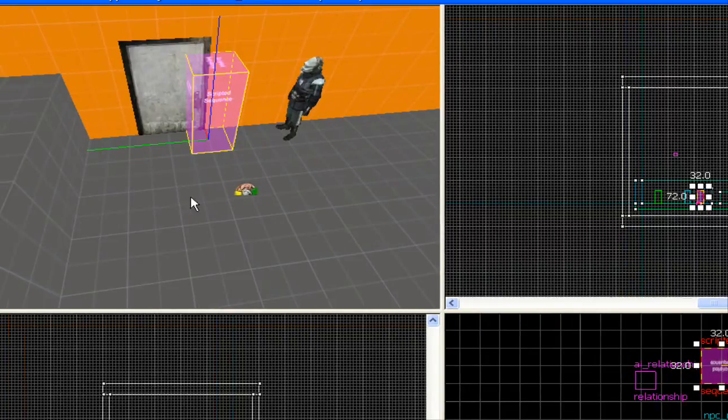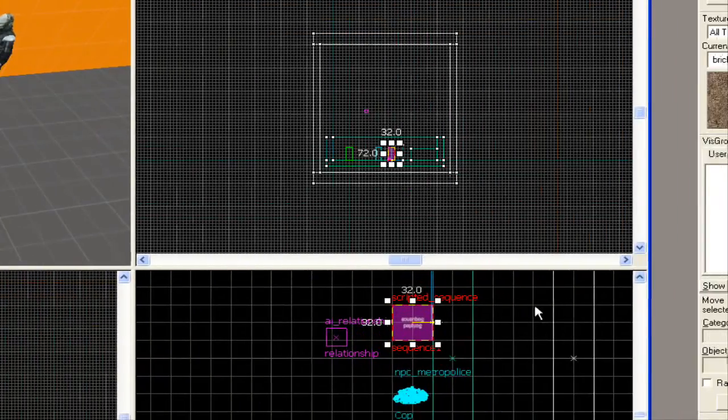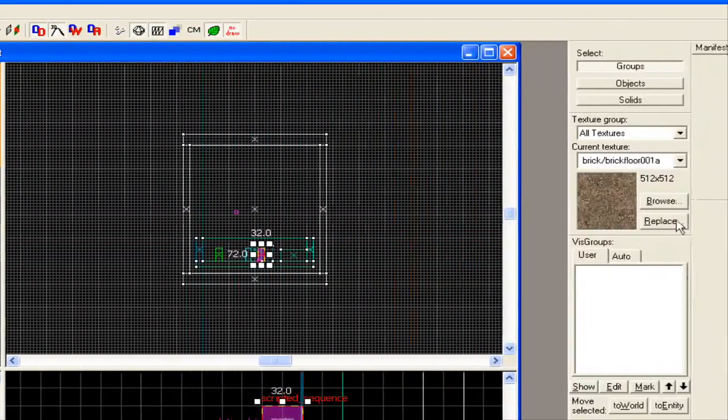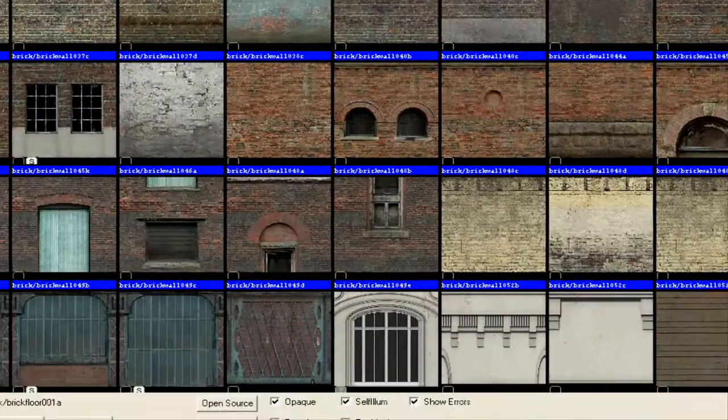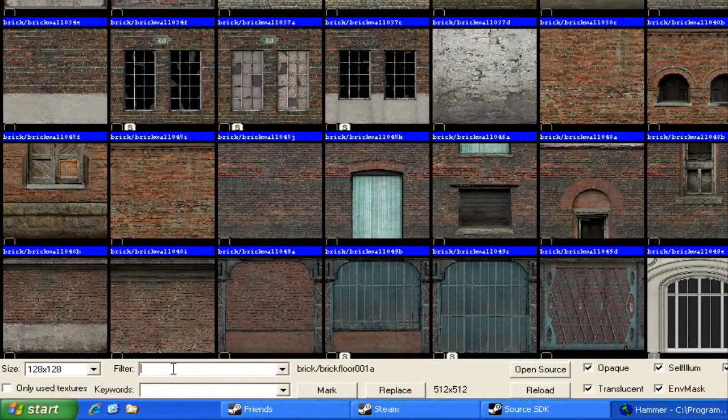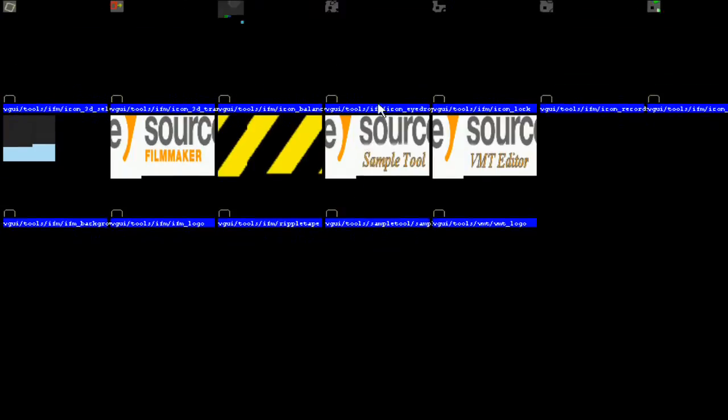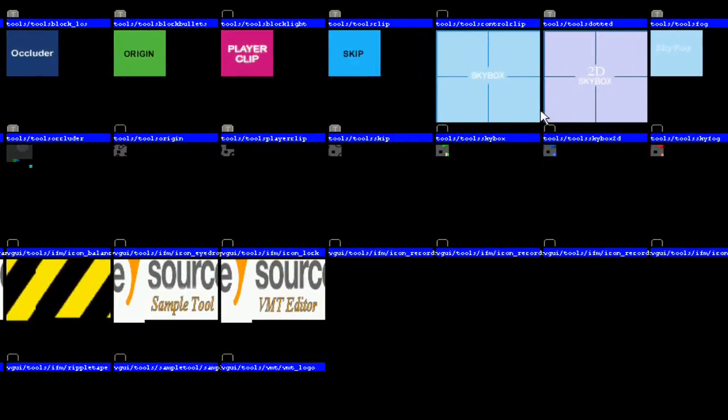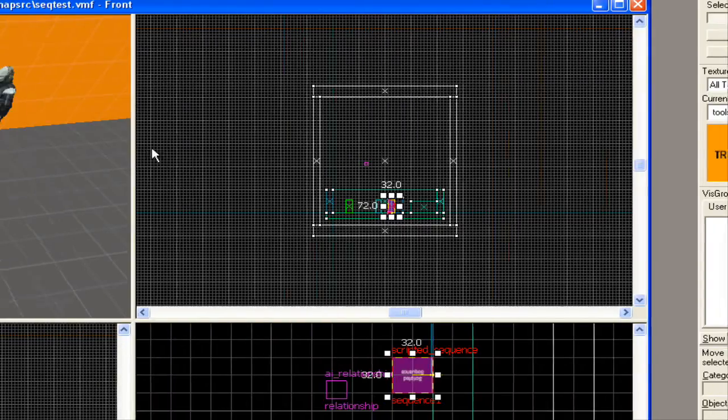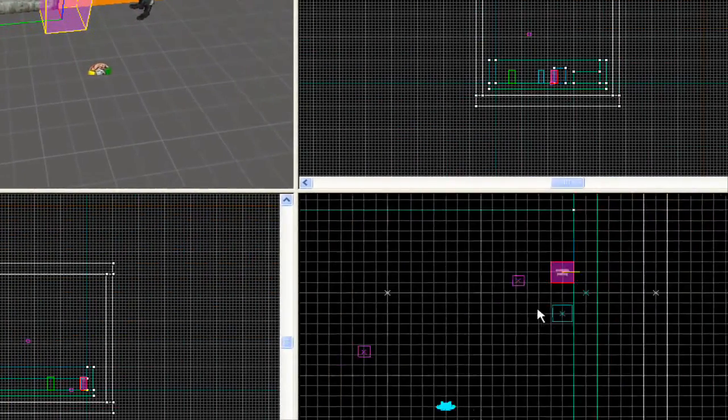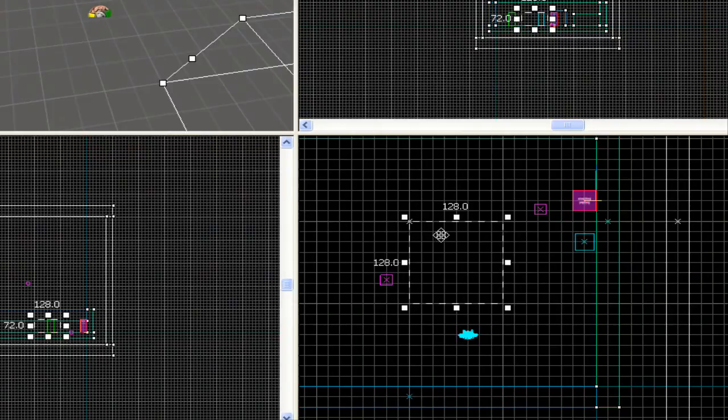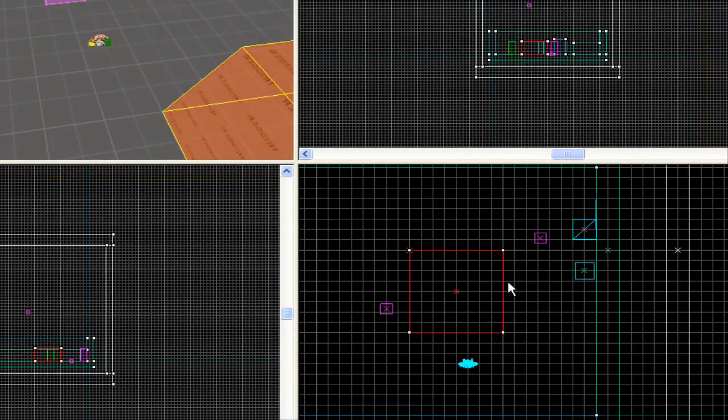And now this is where it gets... Here's where we start doing the real work. In order to trigger the scene, we need the trigger, right? So, we're going to go to your browse, and on the filter, type in tools. Then click the trigger texture. Then we're going to make a box. The box can, of course, be any dimensions. It doesn't really matter.